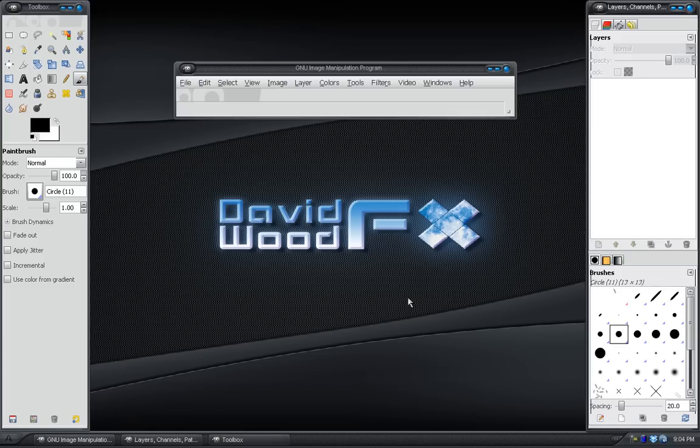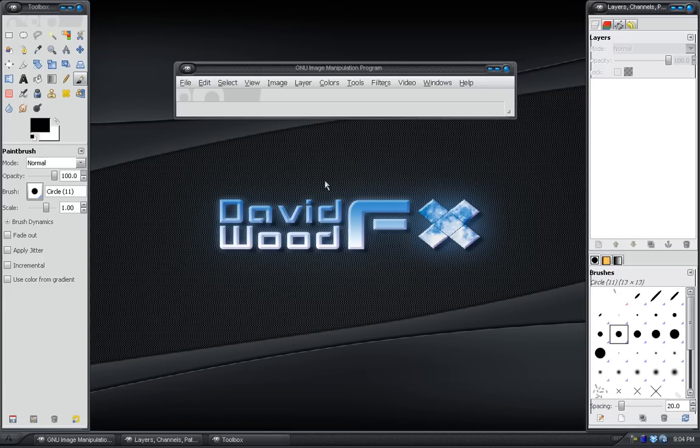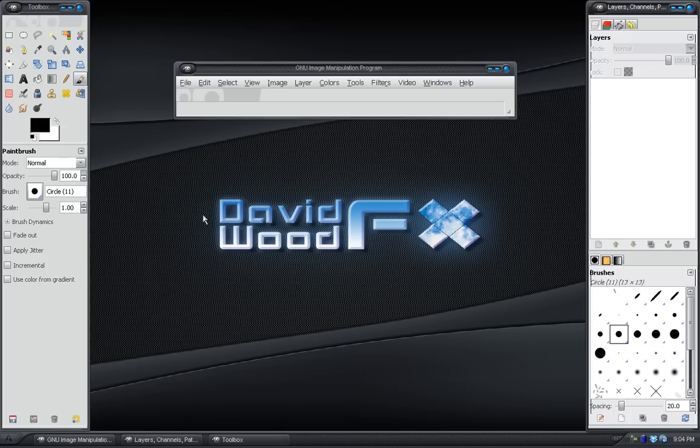Hey everybody, David Wood here once again for DavidWoodFX with yet another GIMP tutorial. I've been on a GIMP roll lately, and that's because before I had After Effects and Photoshop to keep me busy, I was using GIMP for a while. I found lots of cool little tricks and tips and neat effects you can do with GIMP. This one today is actually a request from somebody on the GIMP.net forum, and it creates a pretty cool effect.